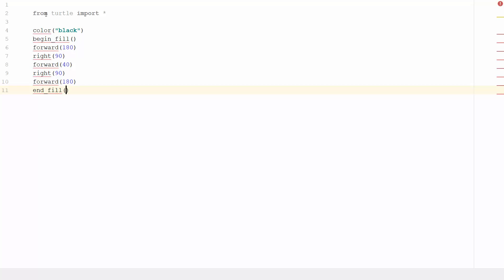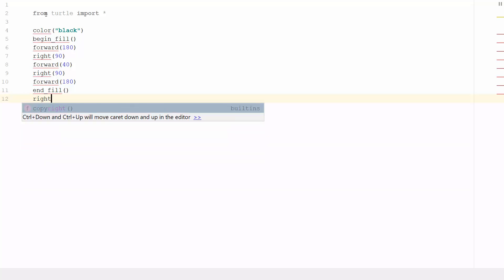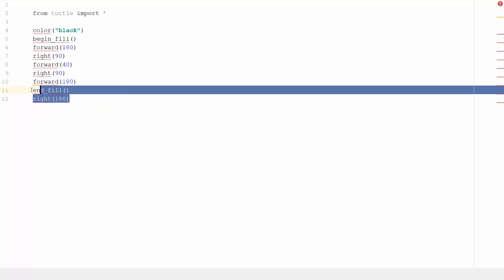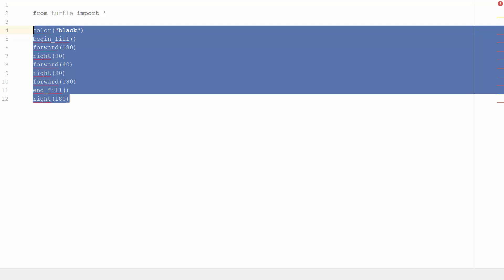And then the last thing we want to do here is we want to go right 180 again. Have a look at that, maybe draw it out, just see, draw it out on paper and see what shape you think we're gonna get. What I'm gonna do is I'm gonna copy this and just paste it again, and then I'm gonna paste it again.